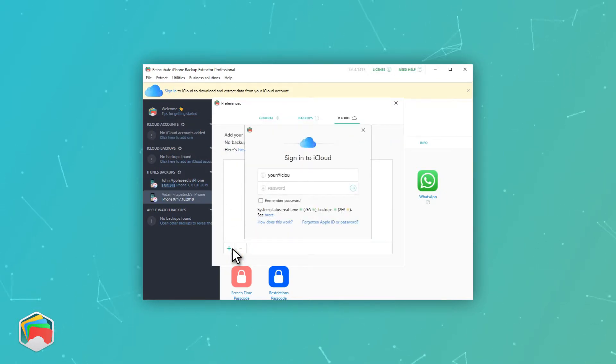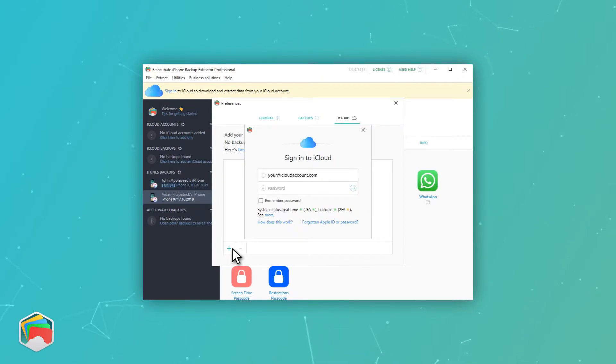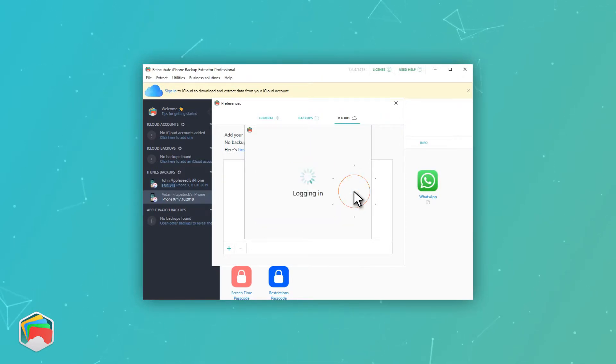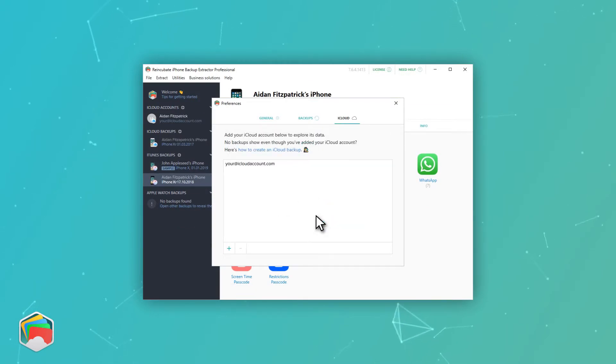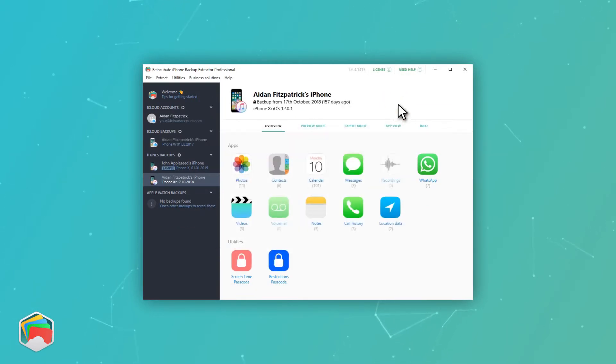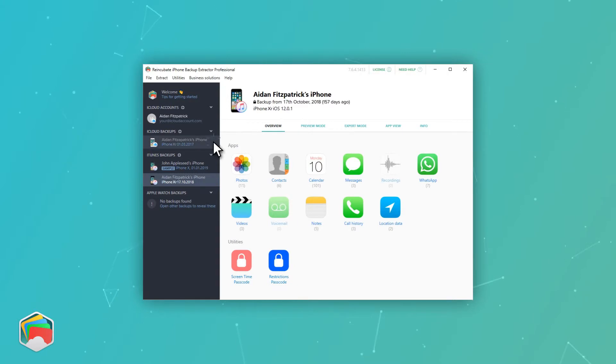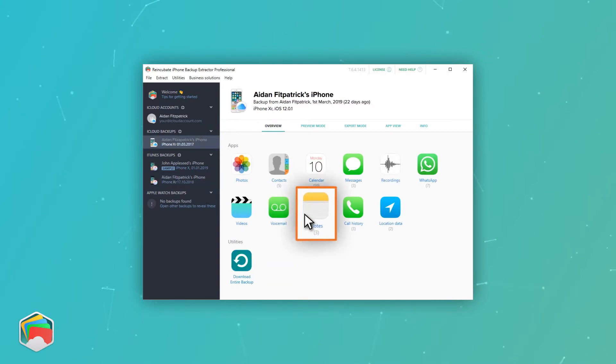You'll need to enter your iCloud username, password, and two-factor code if you have that option. iPhone Backup Extractor will then show you an overview of your iCloud account, and you'll see a Notes icon that you can click to export your notes in the same way as before. It's as easy as that.